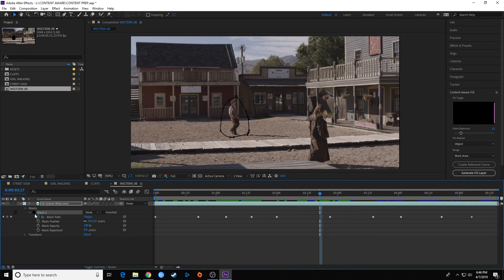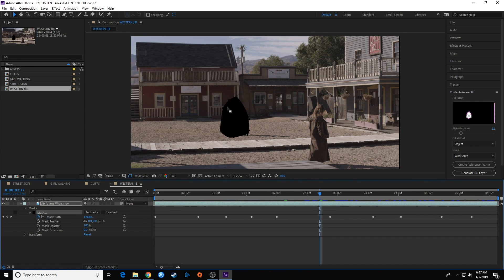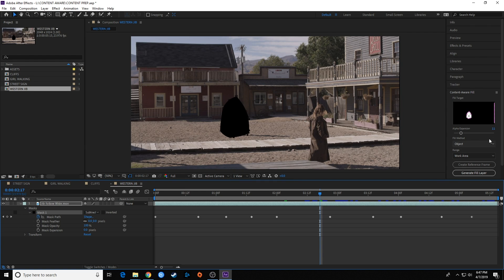You'll have to skim through this to make sure he stays completely within that mask the entire time. Now I can click on my composite mode and tell it to subtract, and it's going to subtract everything in that mask. Now we're going to move over to the content aware area.